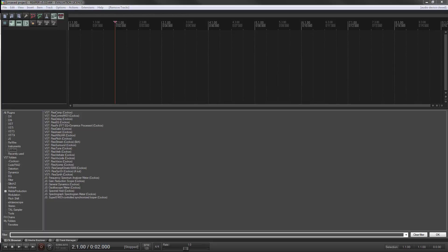Alright, this is going to be a quick one. We're going to look at using round robin based on velocity with Samplematic 5000.